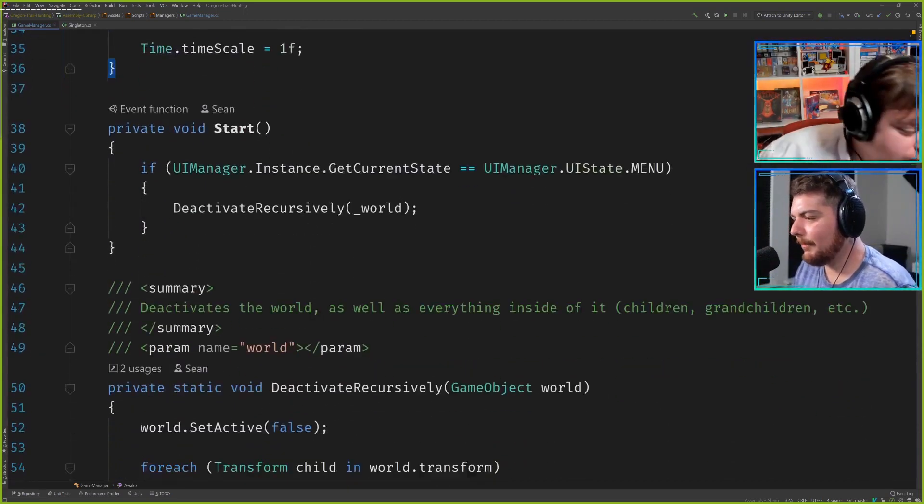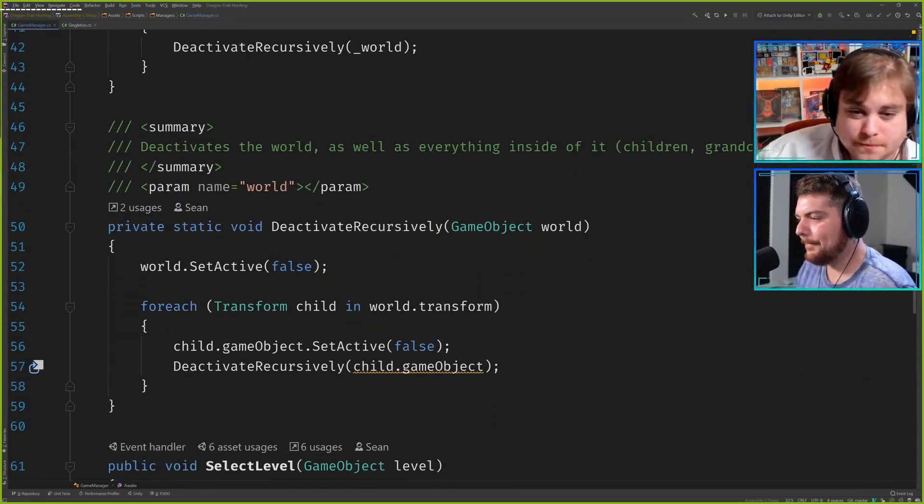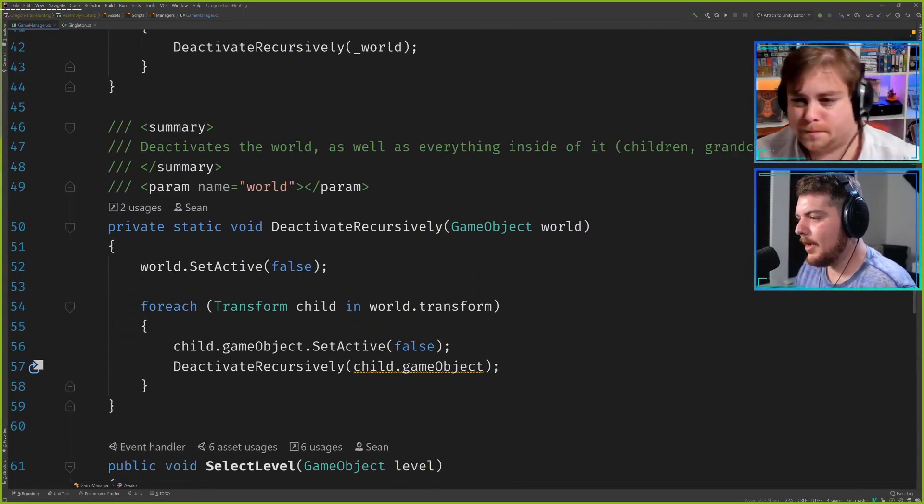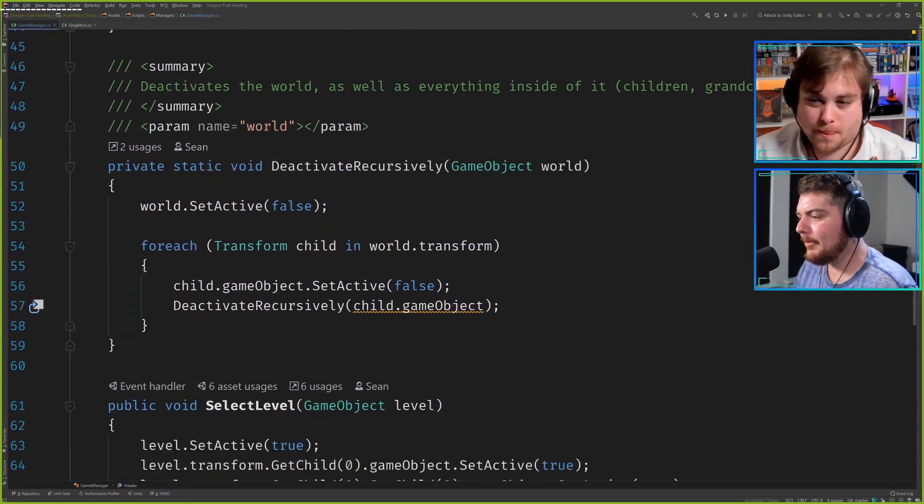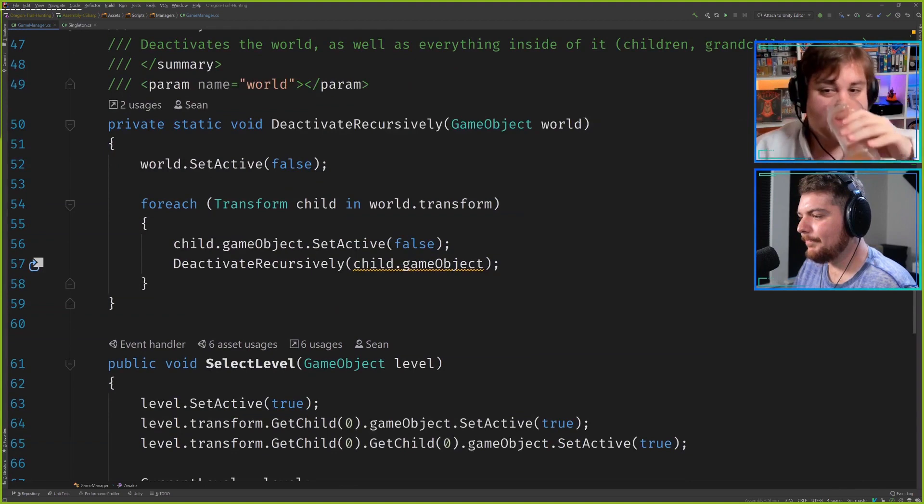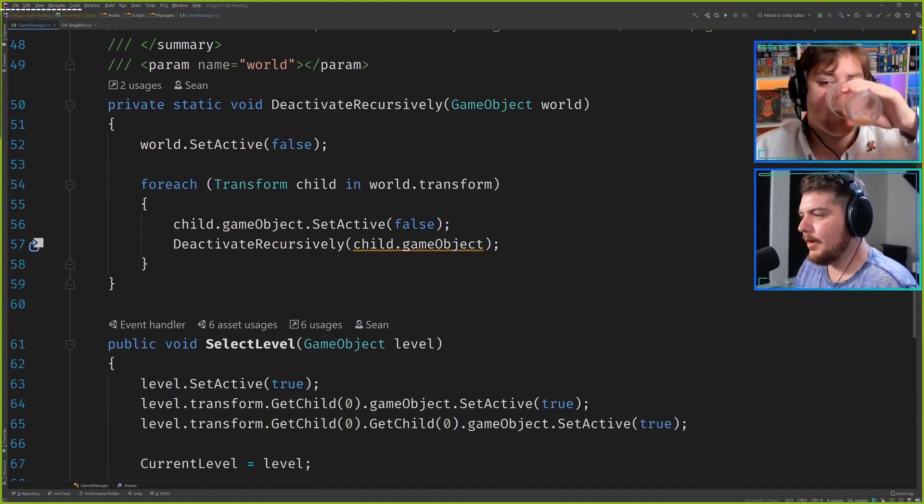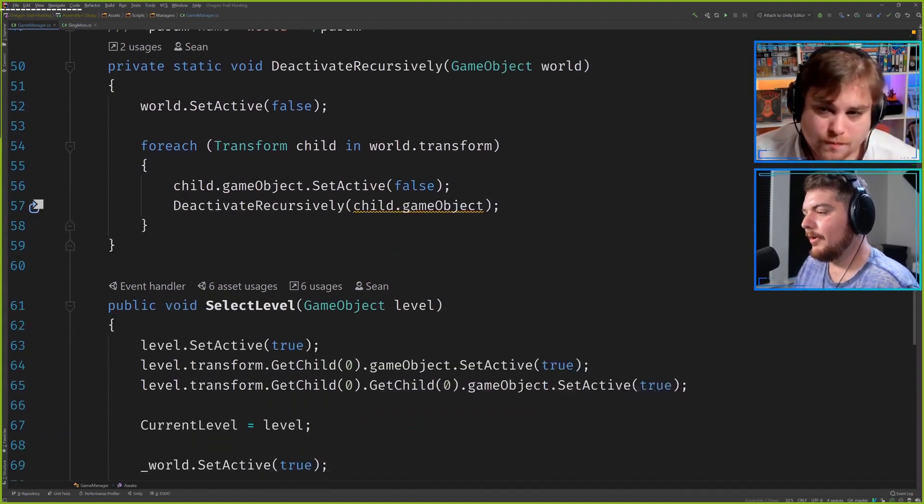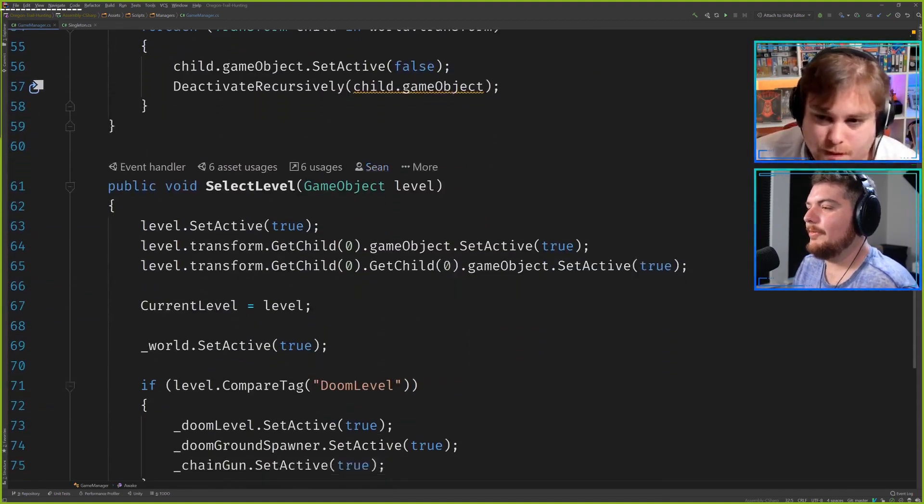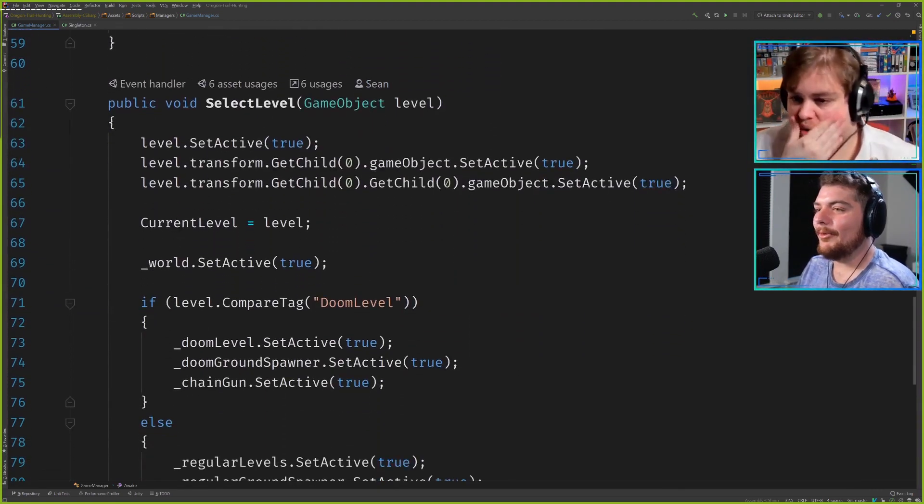Let's move on down. What do we got? I know there was something cool there. There it is, select level.